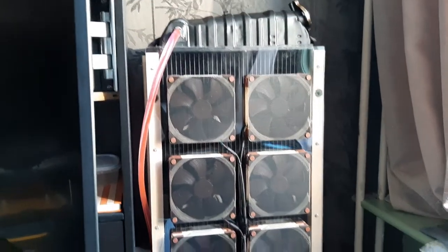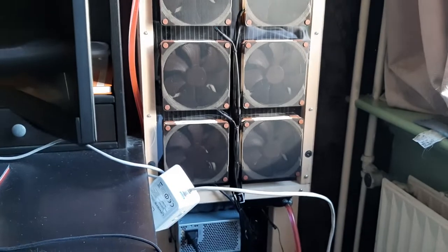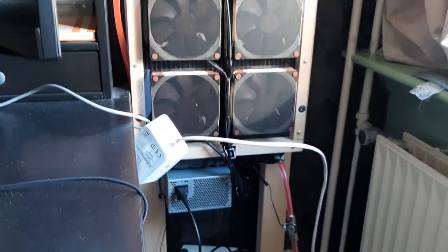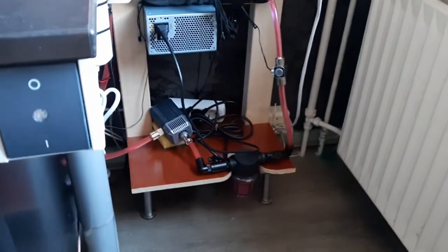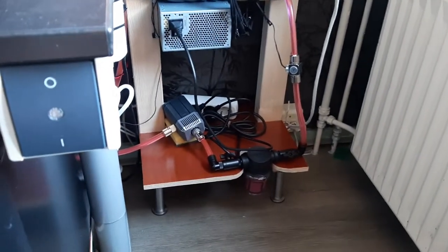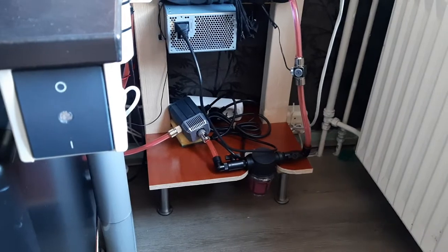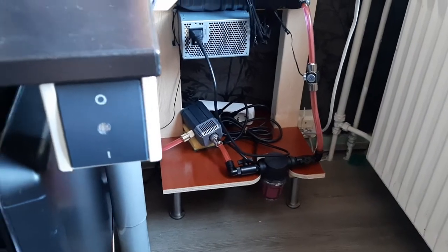So we have a car radiator that is attached to an aquarium pump, and it goes into the PC.